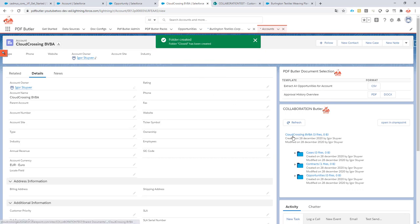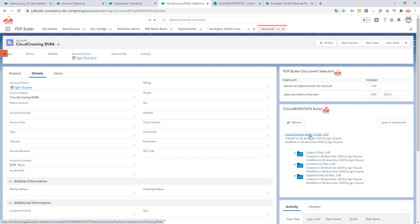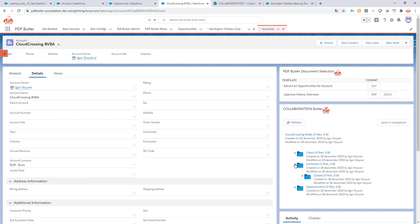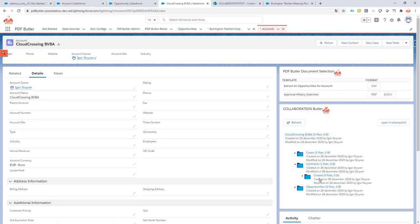So as you can see now we have our folder Cloud Crossing BWBA, and I have my folders cases, contracts, and opportunities, and under contracts I have my subfolder called closed.